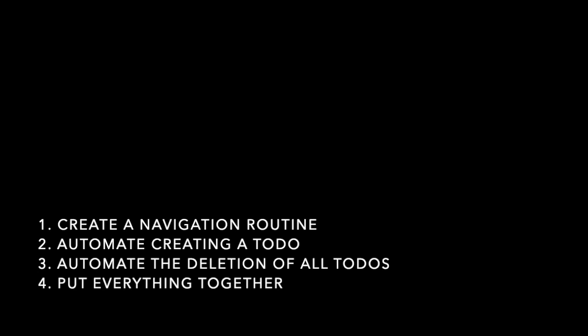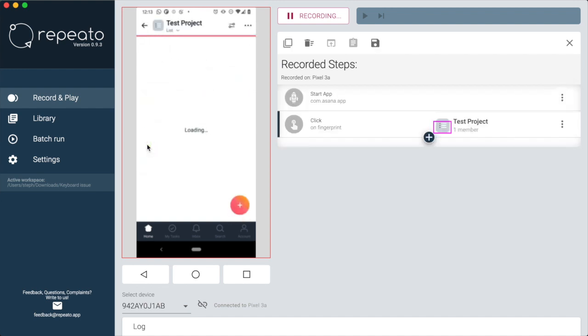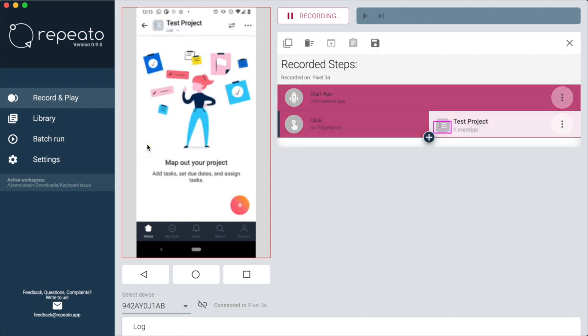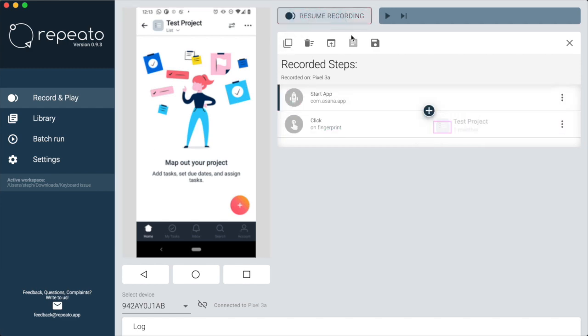Let's start with creating a navigation routine. We want to tell Repeato to navigate to the right screen in our app. It's just two steps: we start the app and navigate to the project. Since we might need this routine in other tests, we save it now to the library.